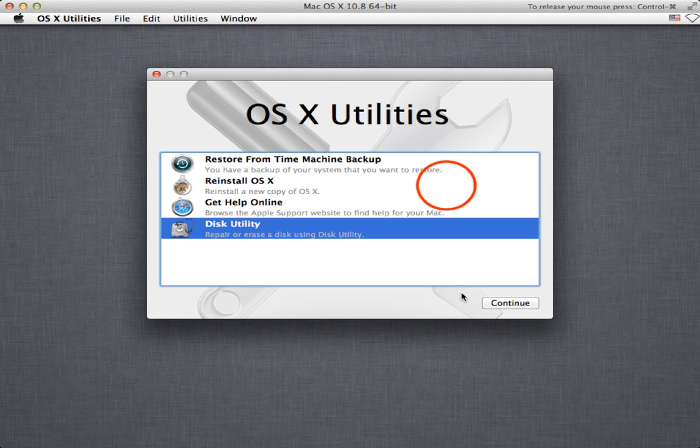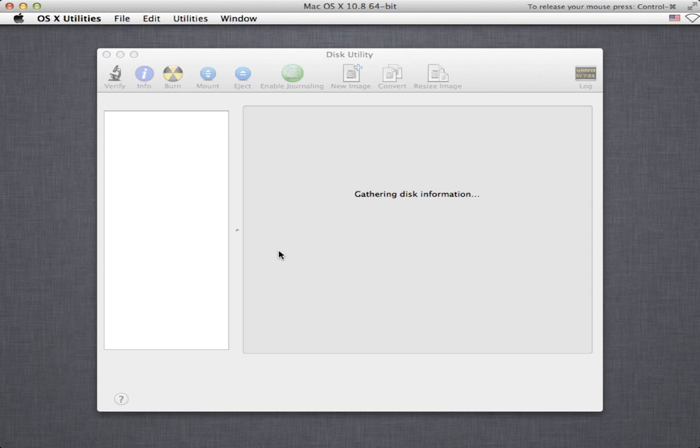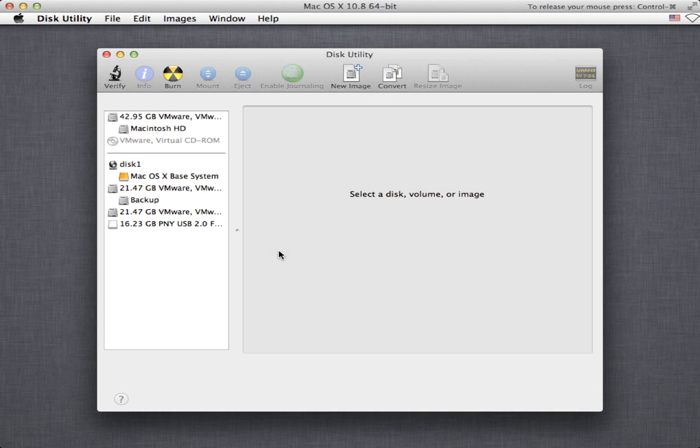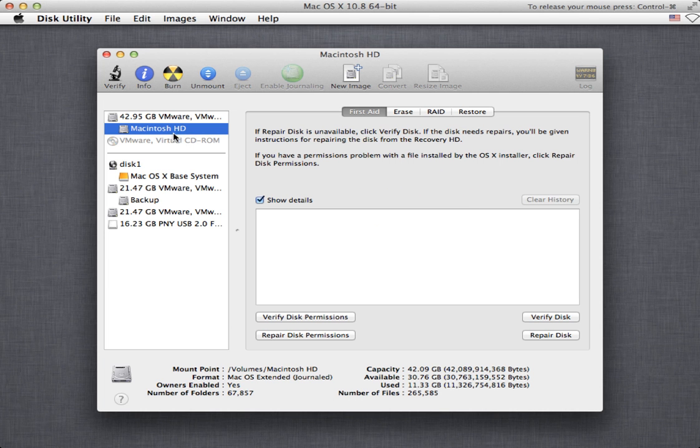If we go into disk utility it's just like in the running system you have access to all your drives and this is where you would come in to go in and actually verify repair permissions or verify disk or repair disk on your operating system drive if you're having difficulties of one sort or another.